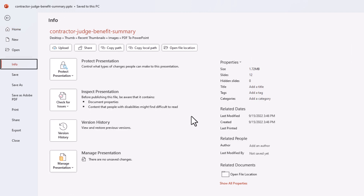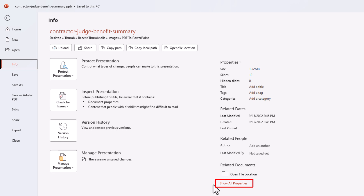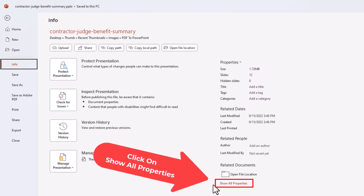Then off to the right here, you want to go down where it says Properties. You want to go down to where it says Show All Properties, and click on Show All Properties.